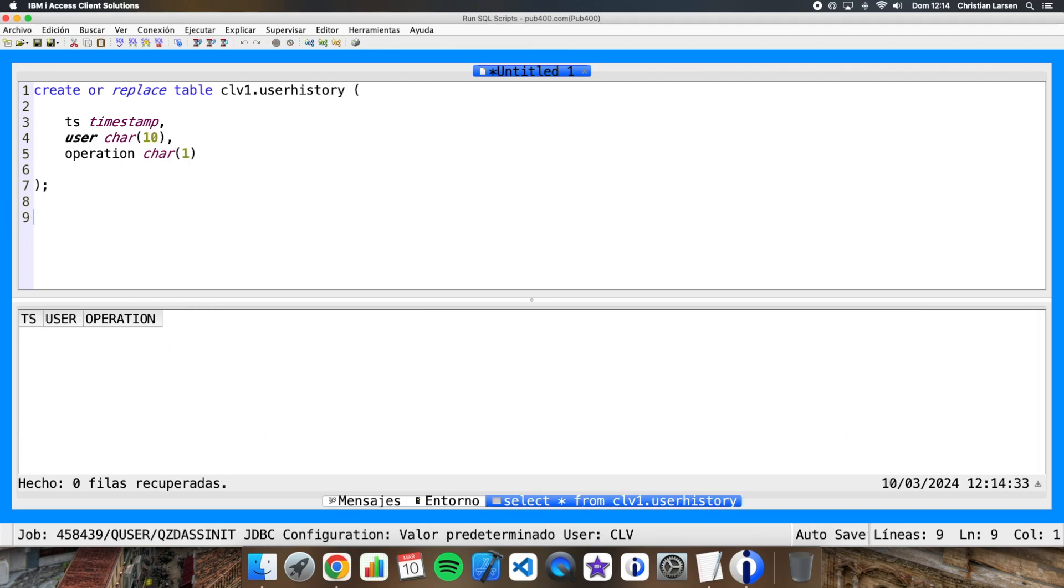Okay, so we have now my table here with no records. Well, in this table our trigger will save the timestamp of the operation, the user, and whether the operation was a delete or an update. Okay, well now let's go with the trigger.